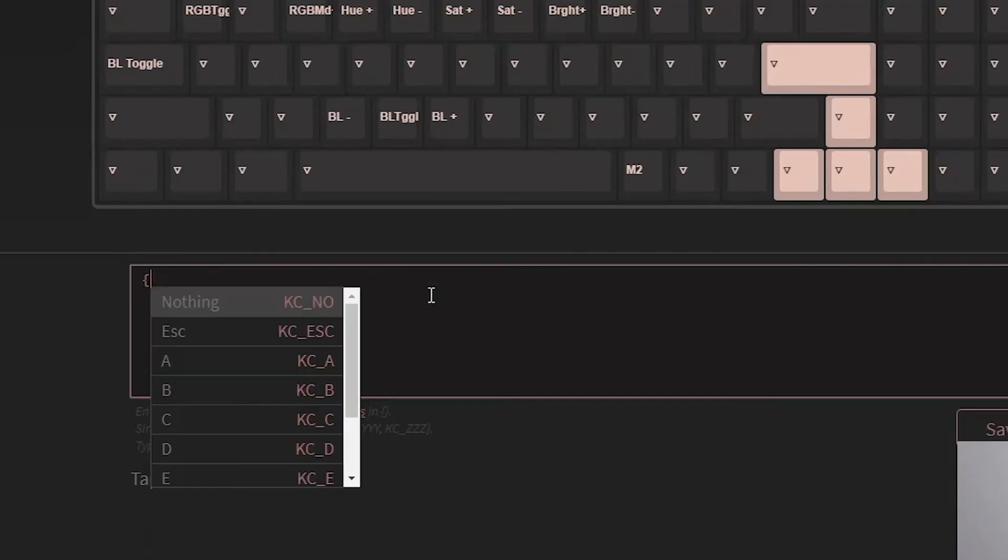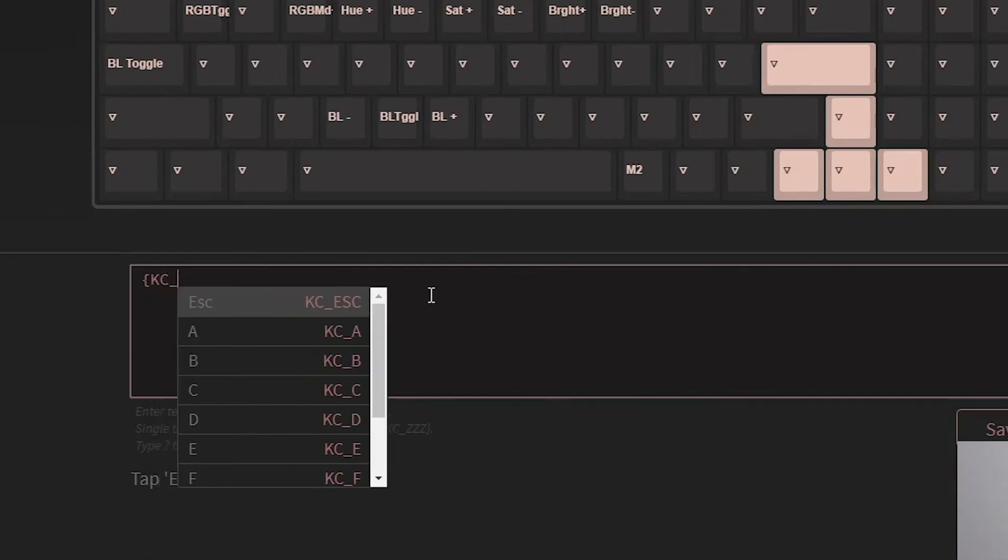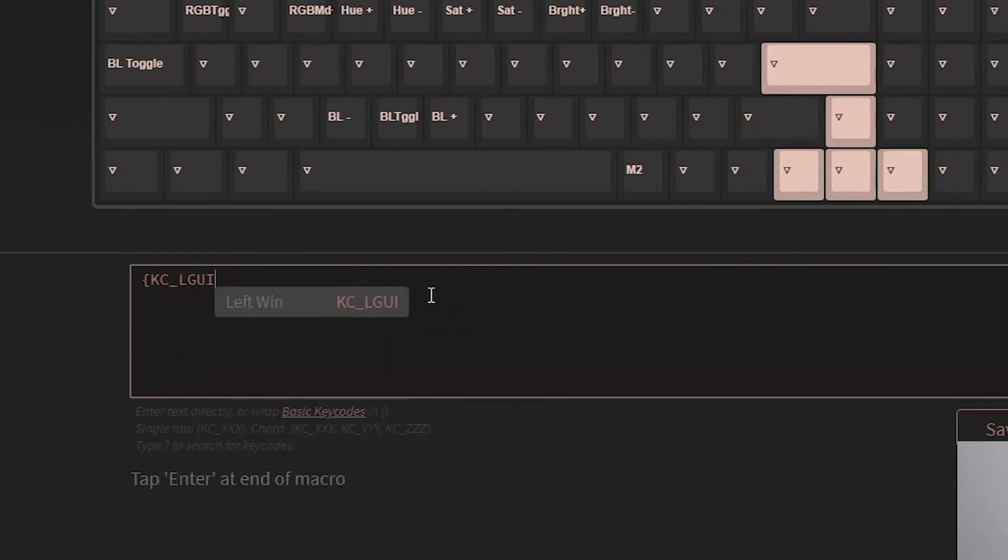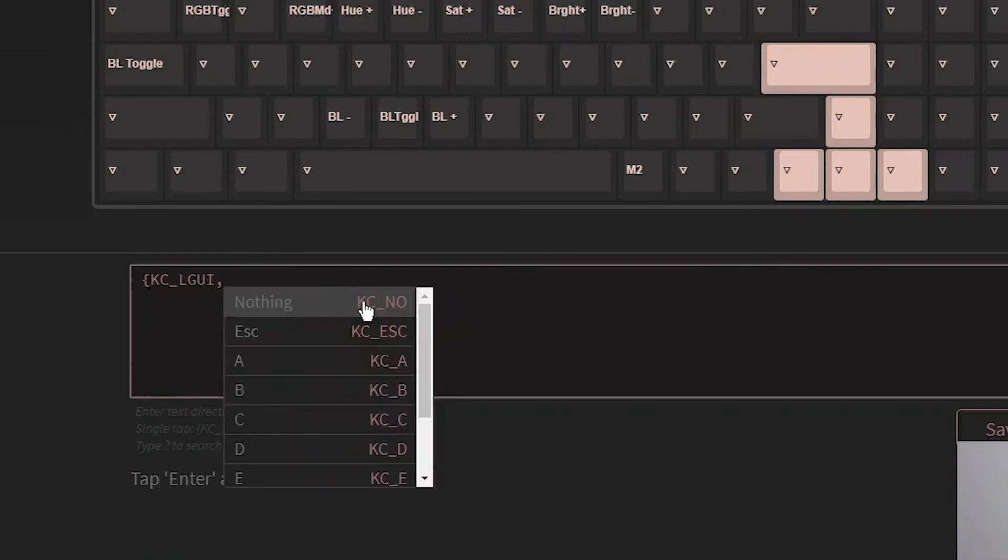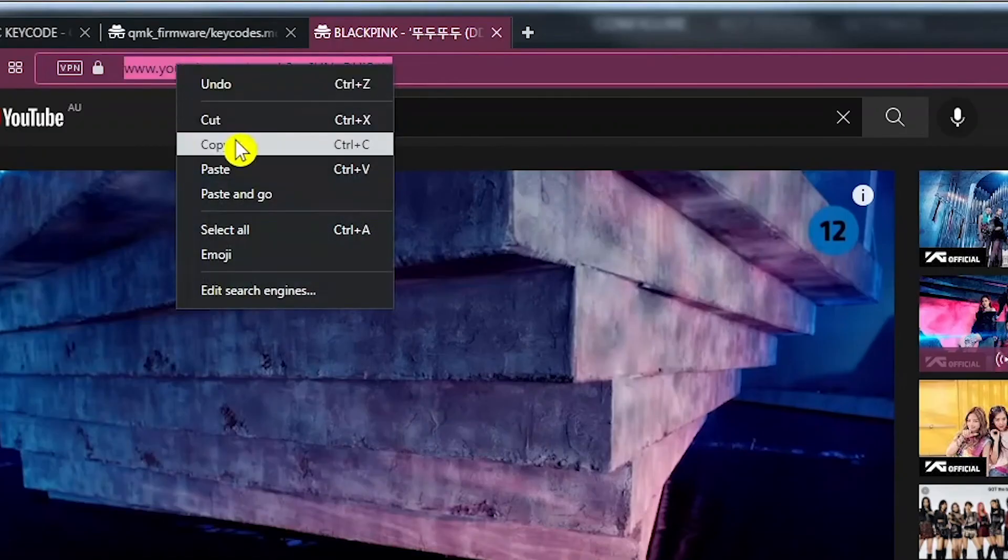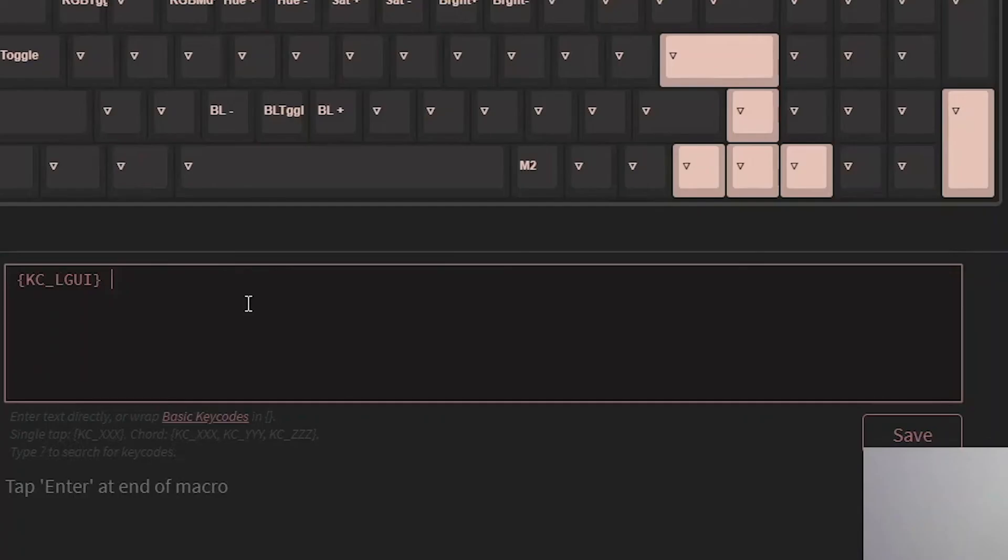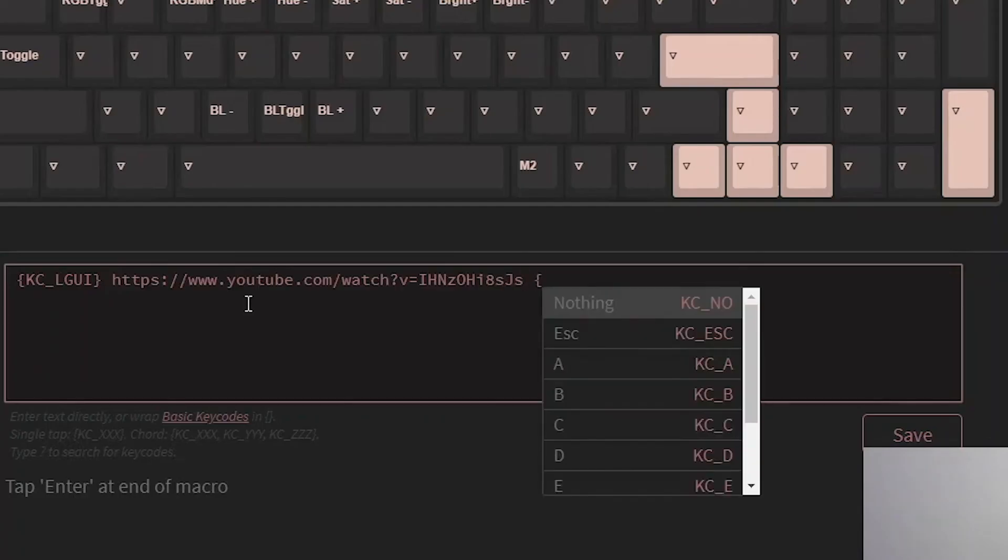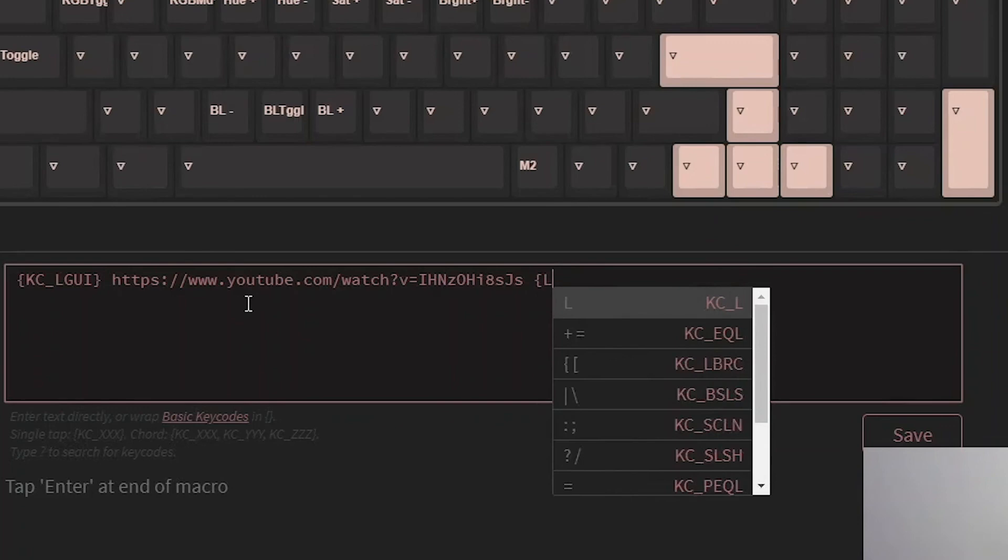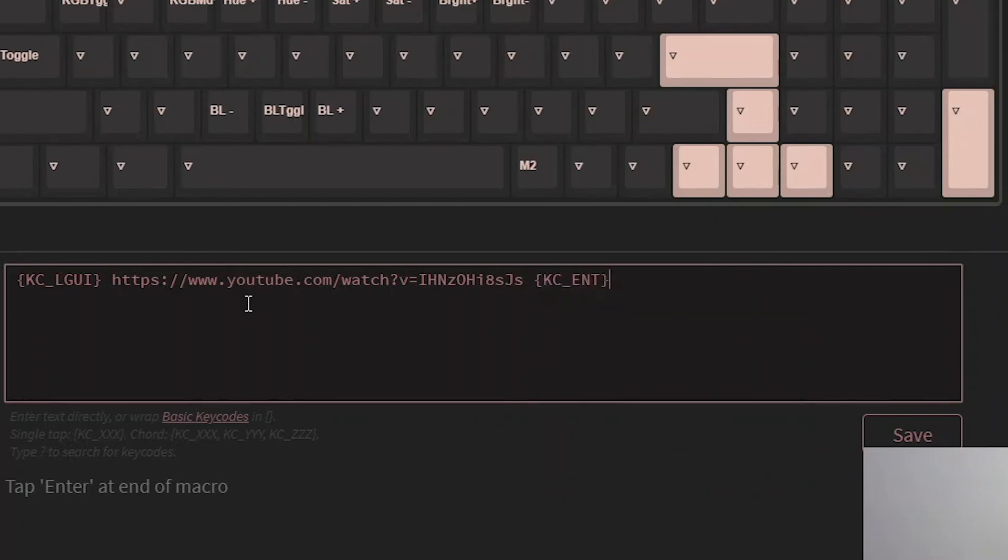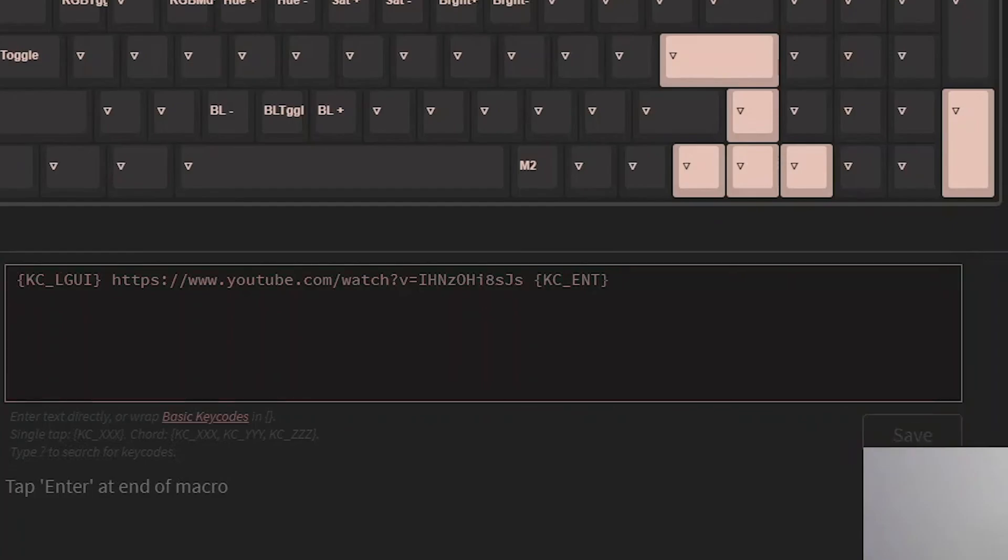We're going to do KC and let's go LGUI. Then we'll put our YouTube link in. Copy that. And then we'll make it press enter for us. Enter. Press bracket. Save.